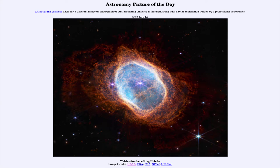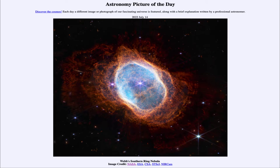Greetings and welcome to the introduction to astronomy. One of the things that I like to do in each of my introductory astronomy classes is to begin the class with the Astronomy Picture of the Day from the NASA website — that is apod.nasa.gov/apod — and today's picture for July 14th of 2022 is titled Webb's Southern Ring Nebula.